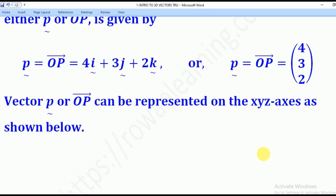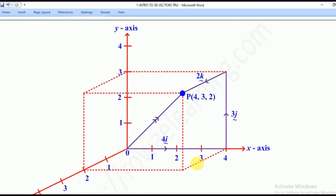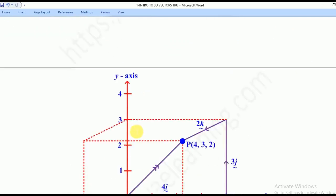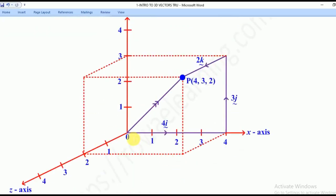Let's try to locate that point on the x, y, z axes. The position was 4i + 3j + 2k. So we shall move 4i along the x-axis, then 3j along the y-axis, and 2k along the z-axis. This is the final position of P, and OP is our position vector of 4i + 3j + 2k.